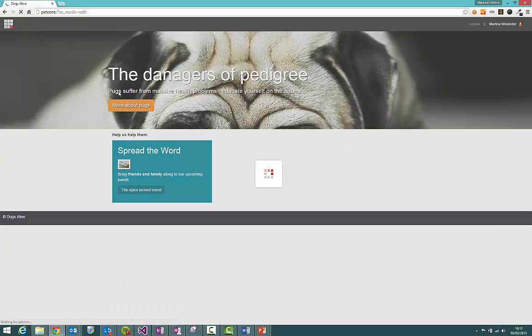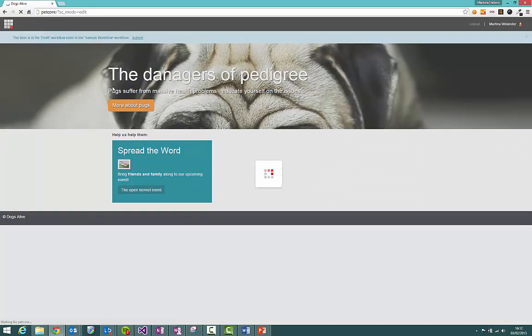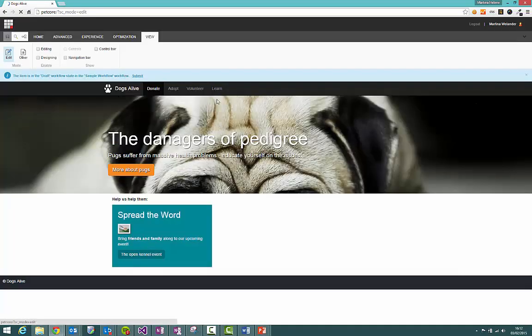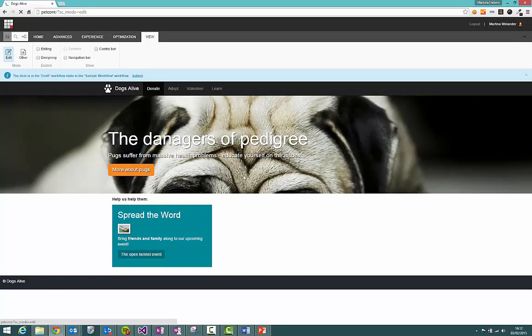Now as you can see the Experience Editor is an interface where you can see the site as the visitor sees it but you have the ability to edit and change things to the site itself.